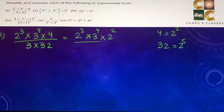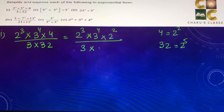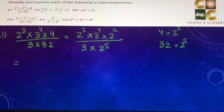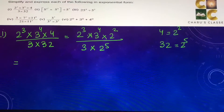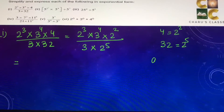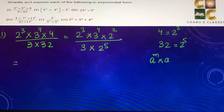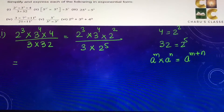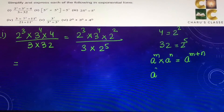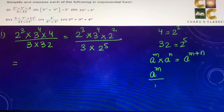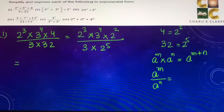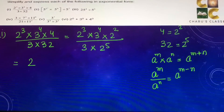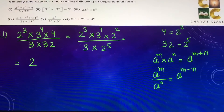So we have 2 to the power 3 into 3 to the power 4 into 2 to the power 2 by 3 into 2 to the power 5. We will collect all the 2 terms together. In the numerator, we use the law: a to the power m into a to the power n equals a to the power m plus n. And while dividing, we use a to the power m by a to the power n equals a to the power m minus n.